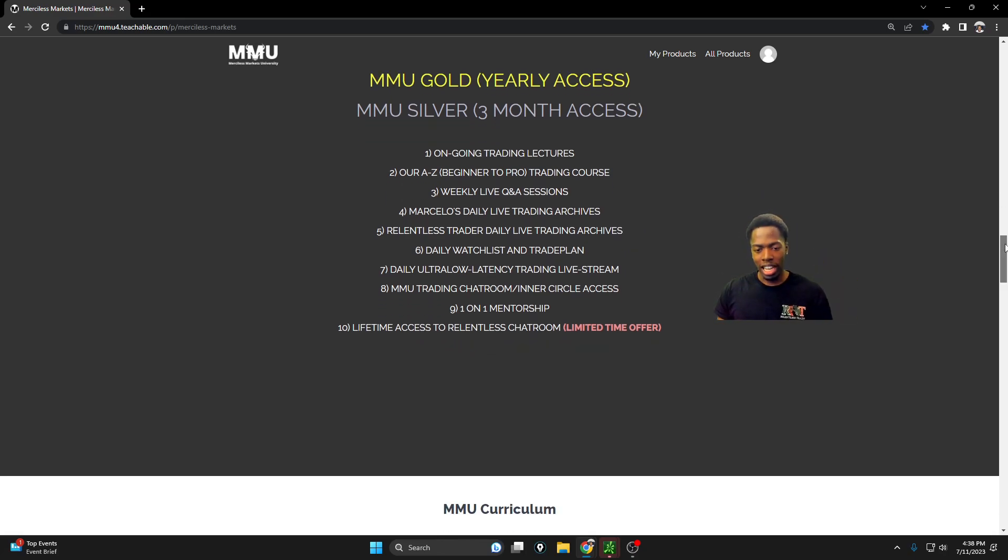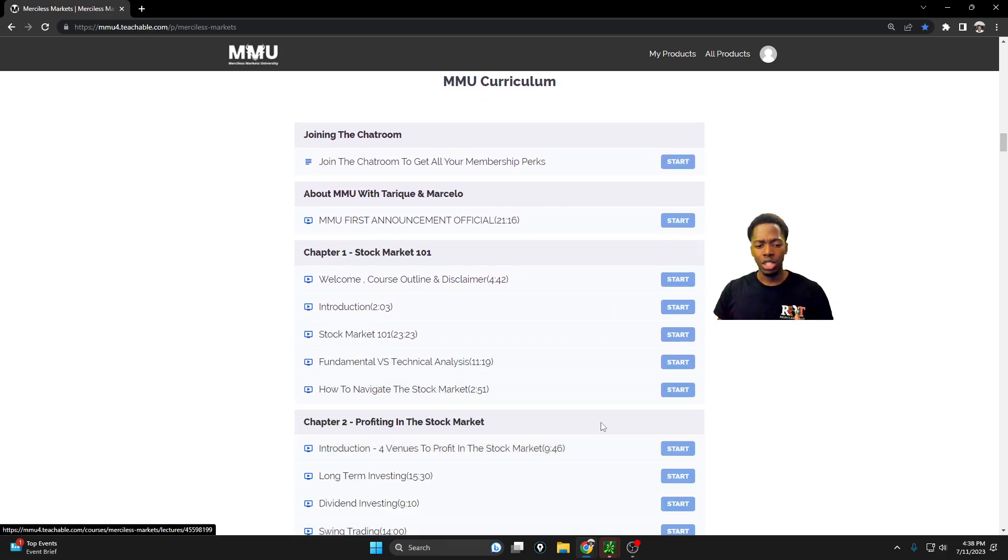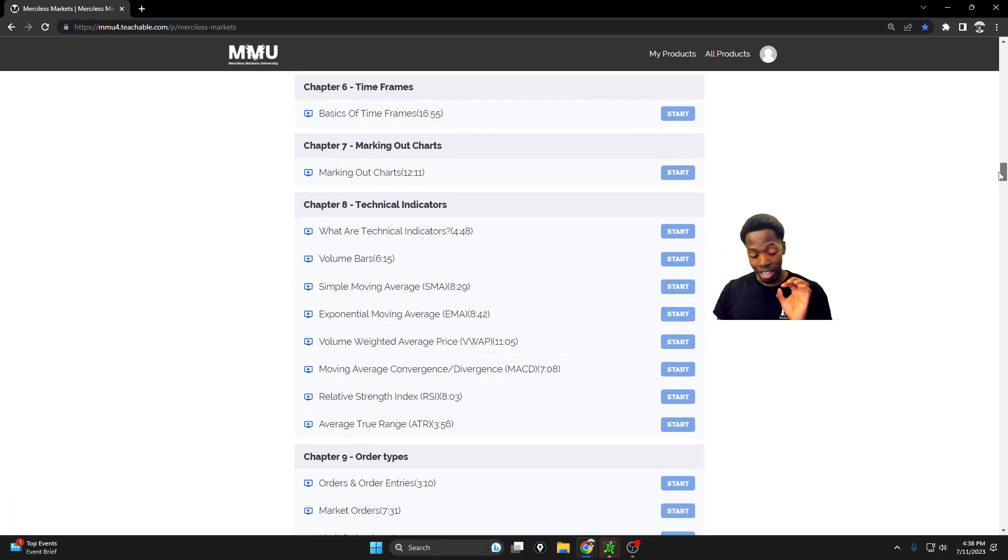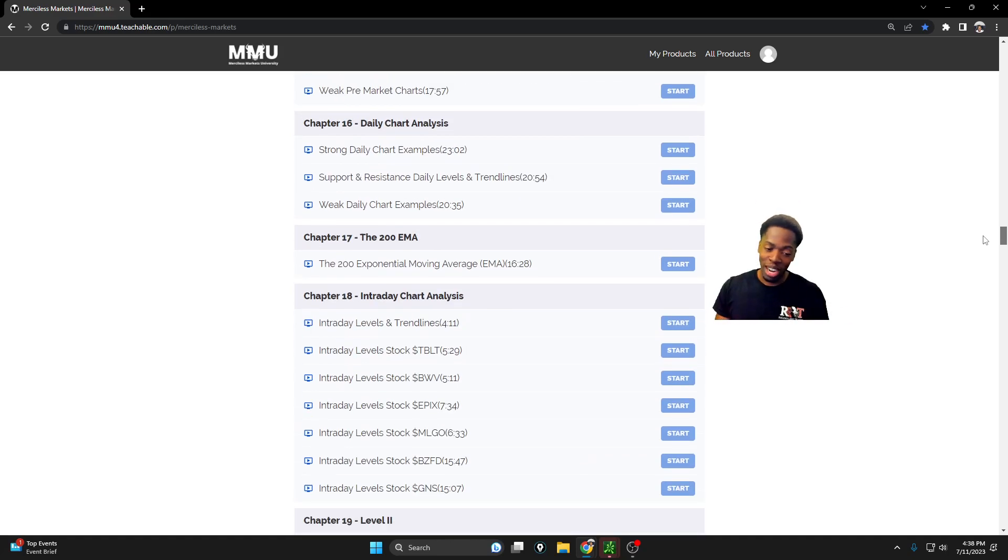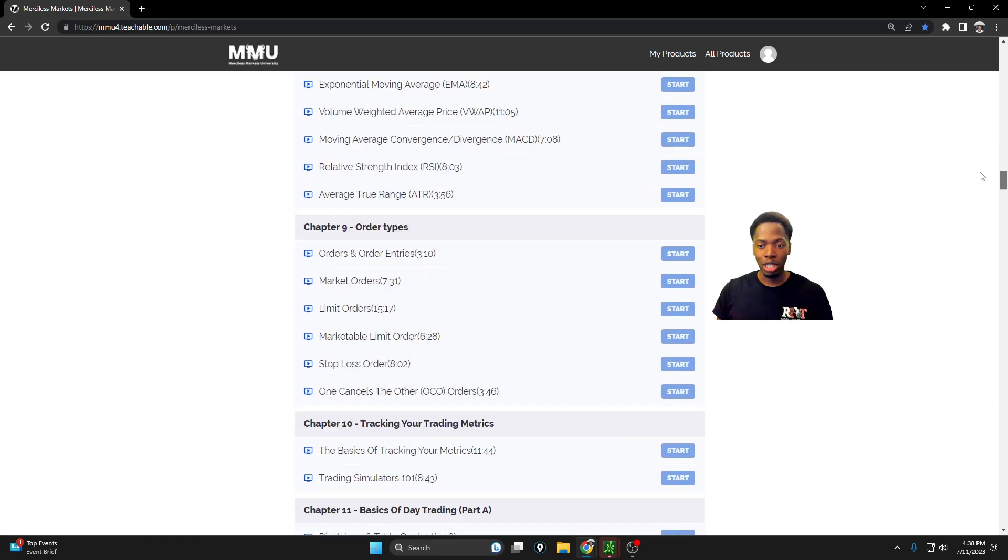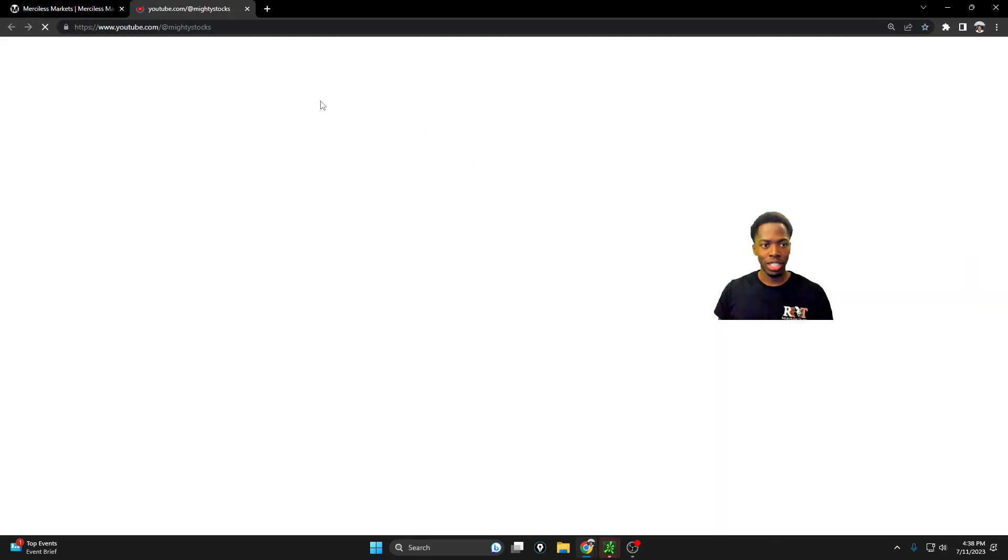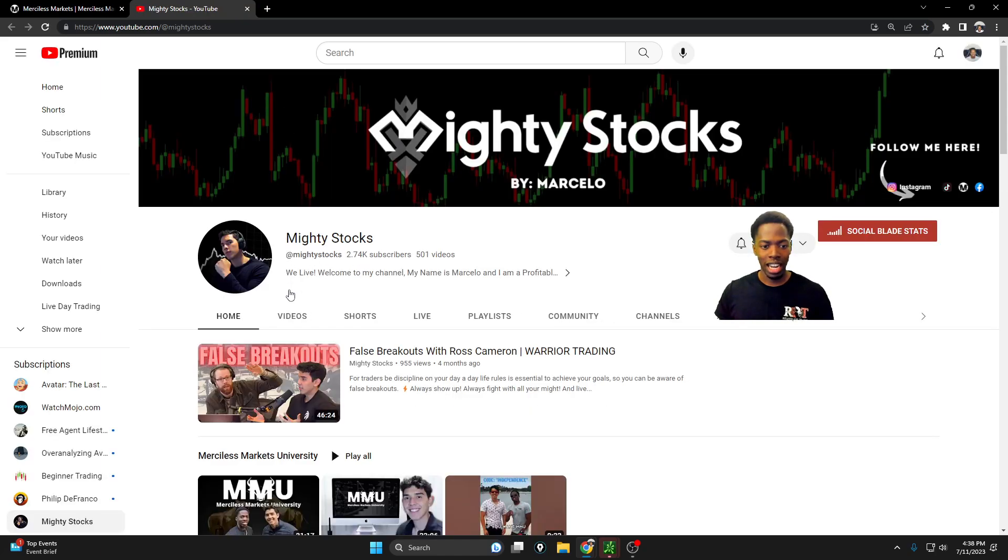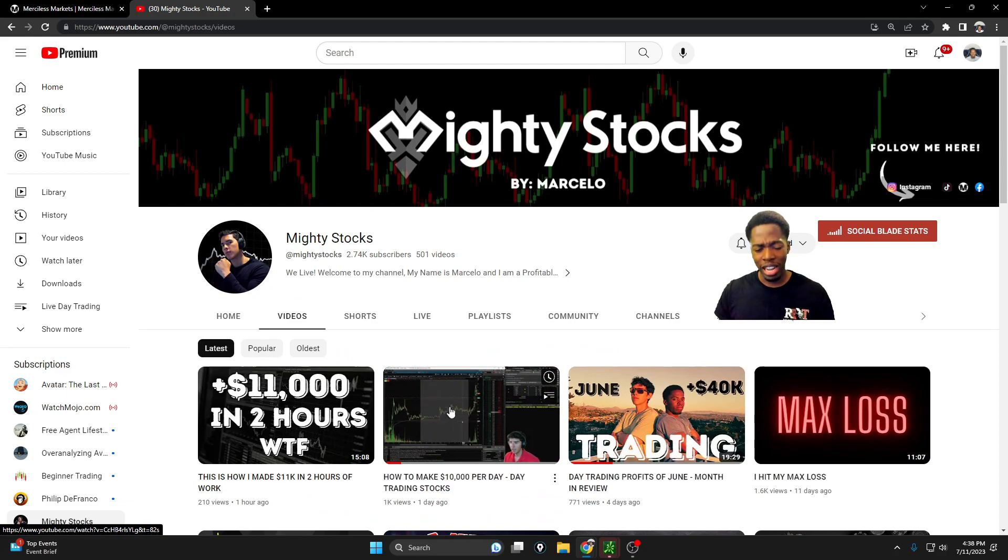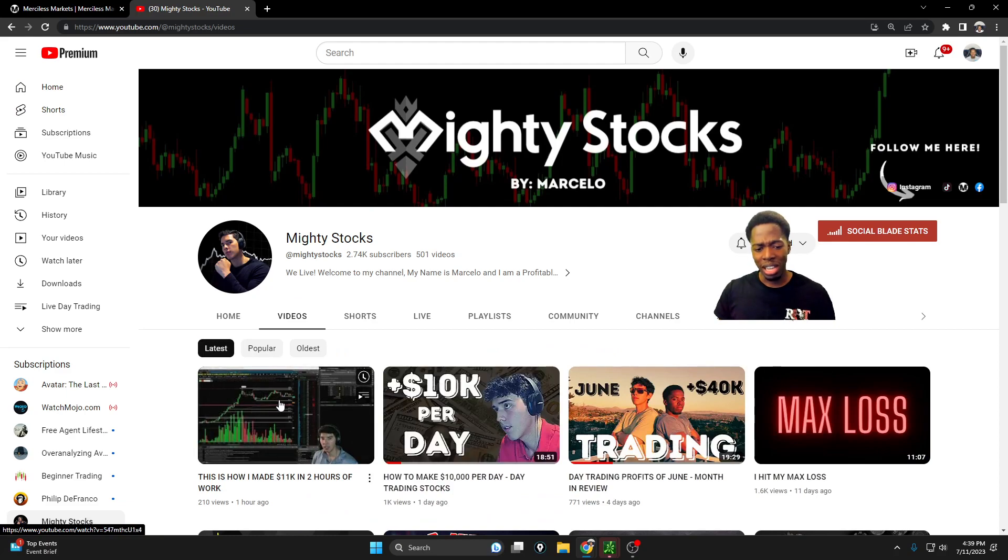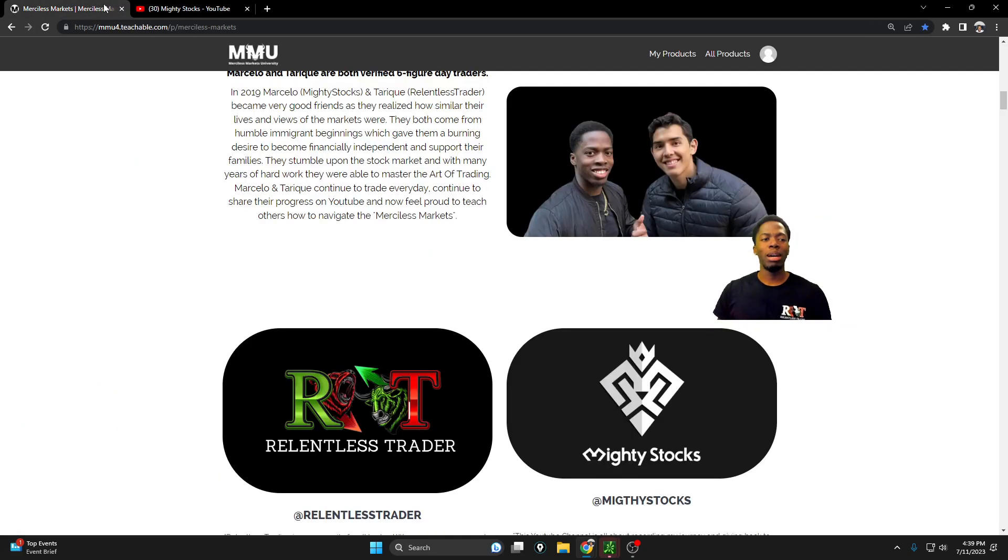These are the things that are included: archives, one-on-one mentorships, live trading, low latency streaming, the classes itself, and much more. And of course, my beautiful partner here Marcelo. Be sure to check out his YouTube channel as well, Mighty Stocks. Marcelo up $10,000 yesterday, up $11,000 today, absolutely incredible.